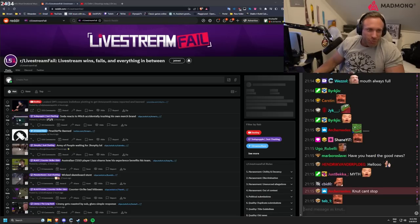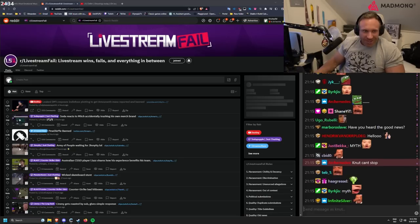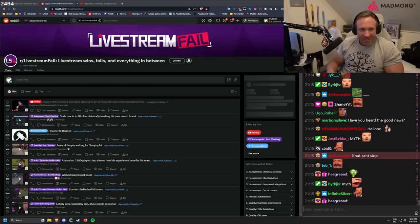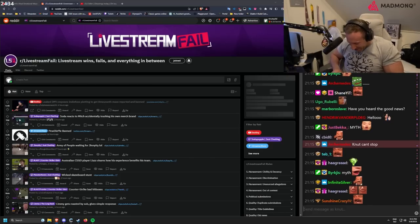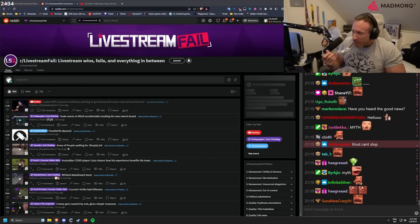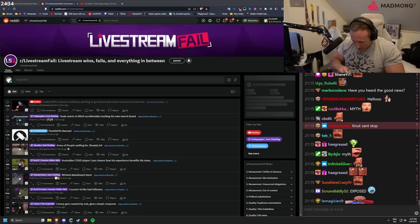Leaked DMs exposes IndieFox plotting to get Amaranth mass-reported and banned. Yes, oh my god, this is World War 3. Yeah, dude.